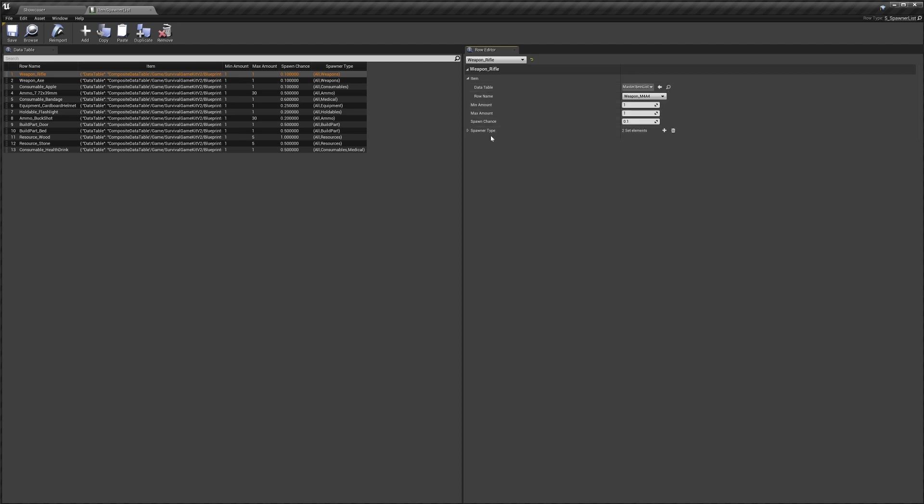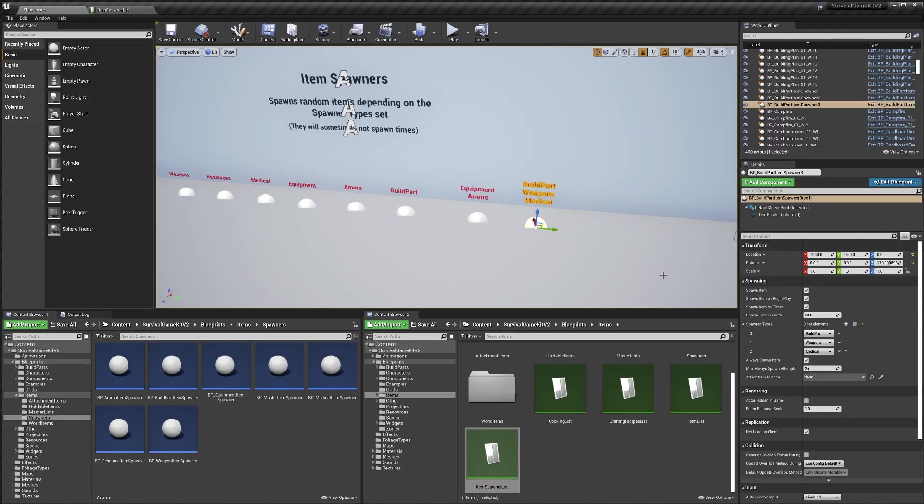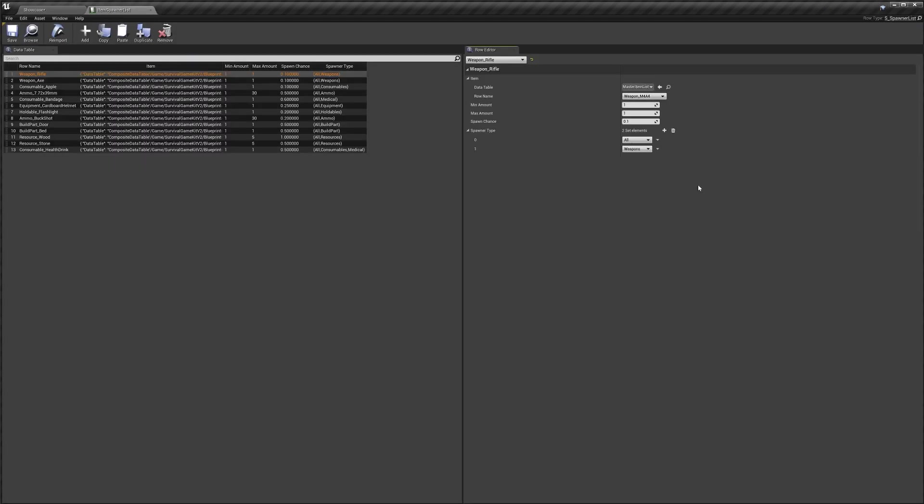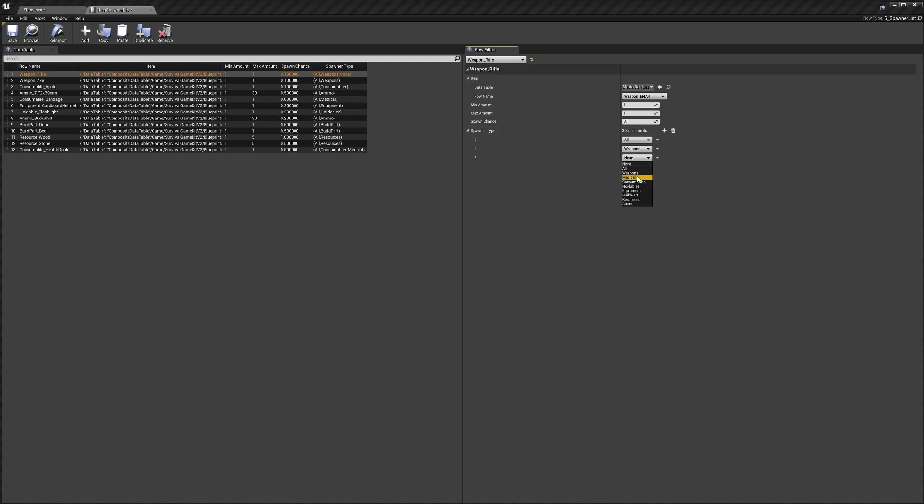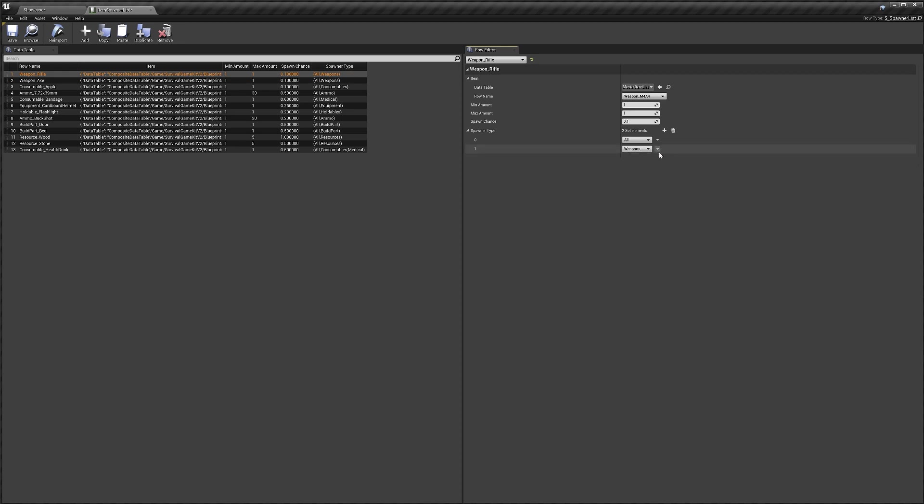Then lastly we've got our spawner types. This is where we actually set that any item spawner that's using the all tag or the weapons tag. Any spawner with either one of these tags will be able to spawn this item. If you want to add a new type, so you wanted this to spawn also for medical spawners, you could do that. If you wanted to delete you can just click the little down arrow and hit delete.